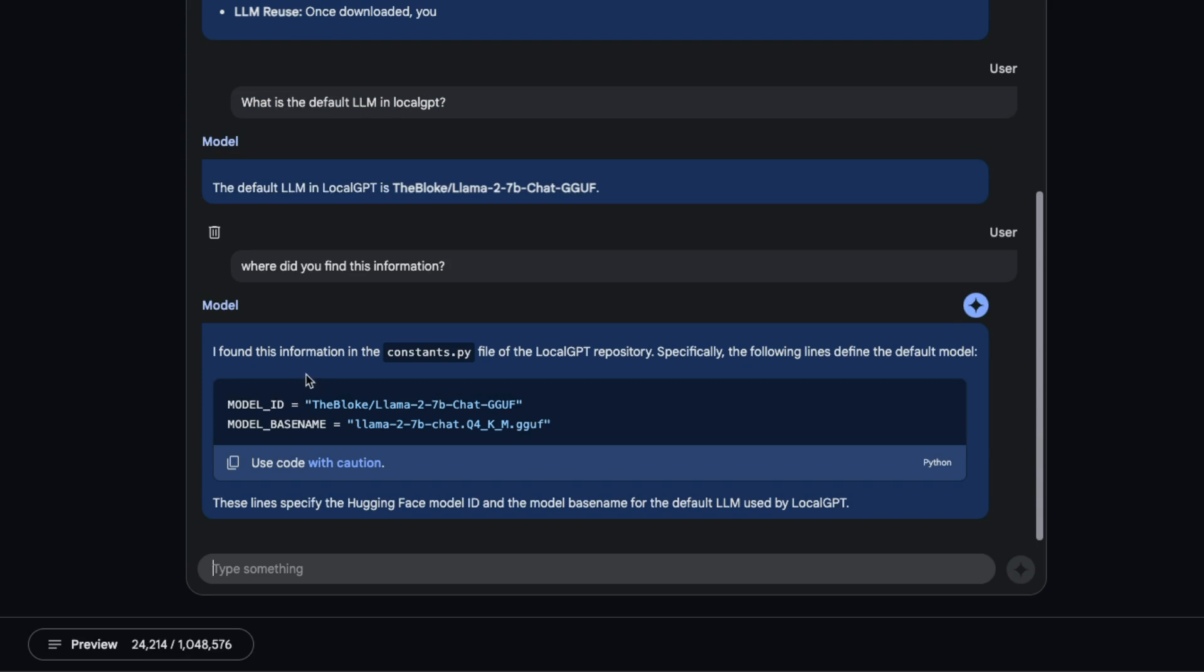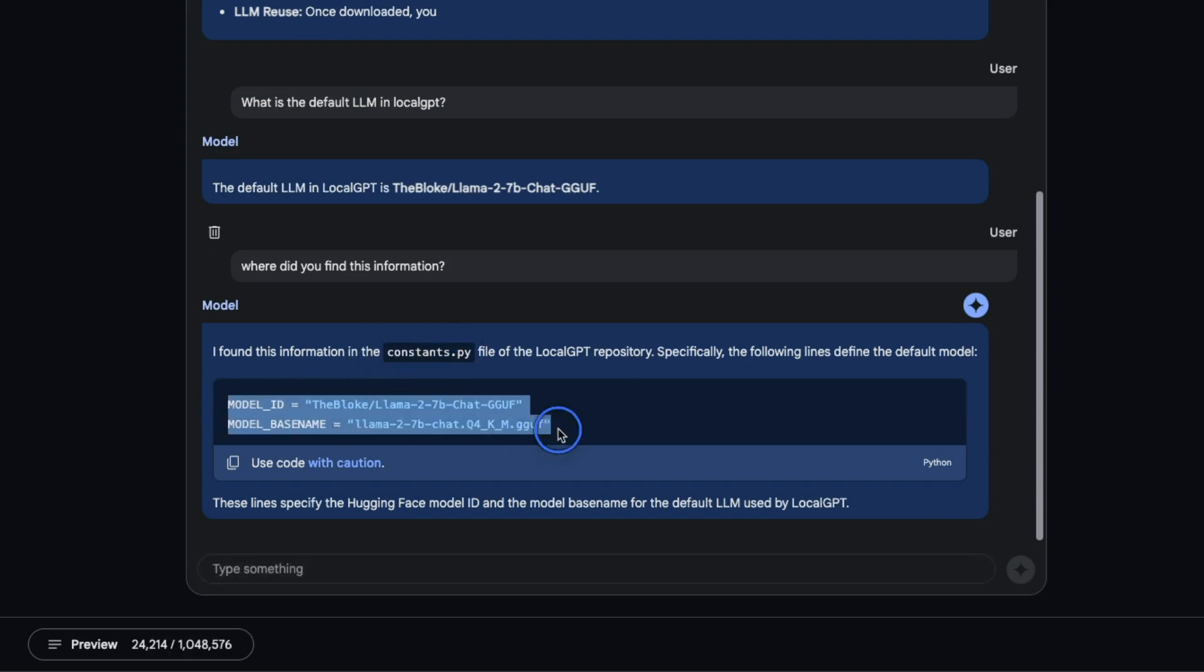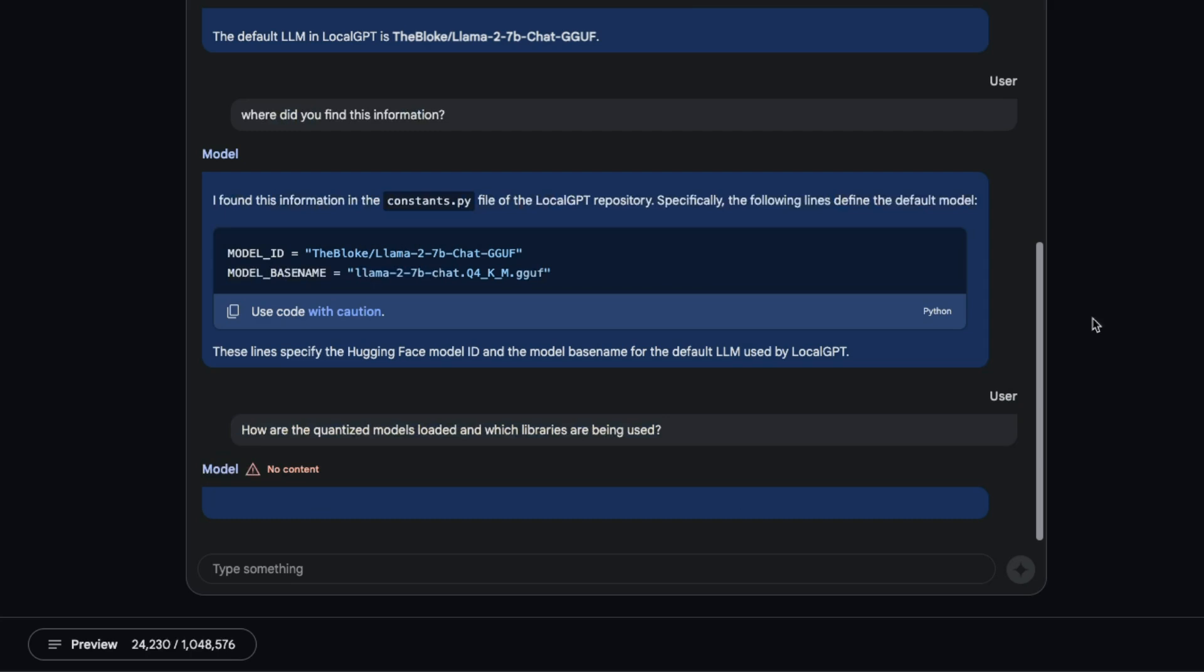It says I found this information in the constants.py file of LocalGPT repo and it lists the file correctly. So this is pretty neat.